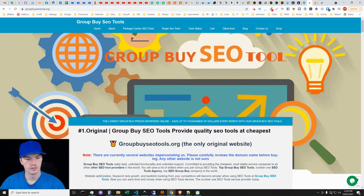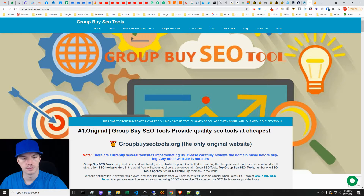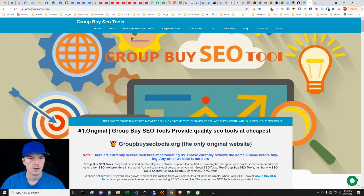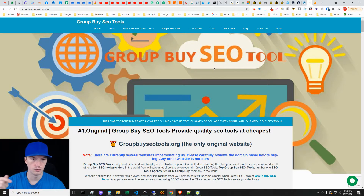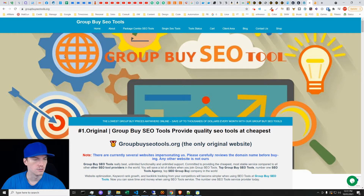What's up guys, Ivan here with getivan.com. In this video we're going to be talking about link metrics and why they're really important for various SEO activities. We're also going to be talking about using a group buy SEO tool to really get the most out of the tools that are out there. You can get a link to this tool in the description below.